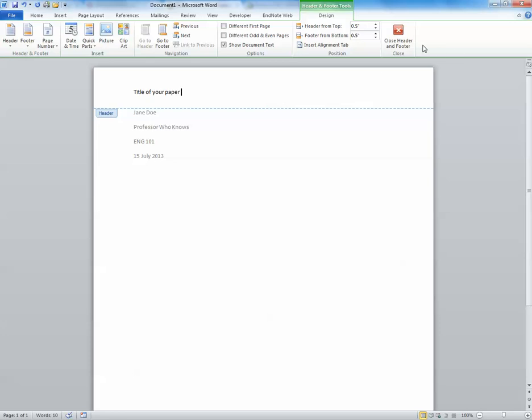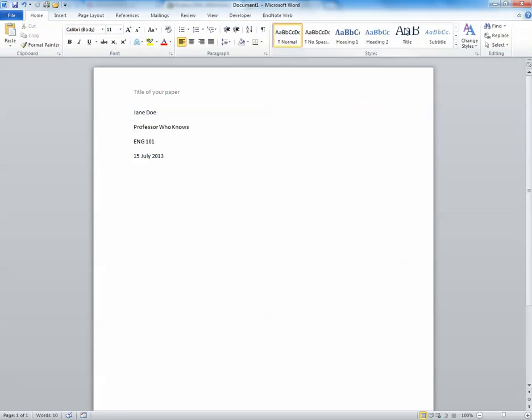And once we're done, we're just going to click Close Header and Footer. There you go. You've edited that now. So hopefully it's right. You can change it however many times you want.